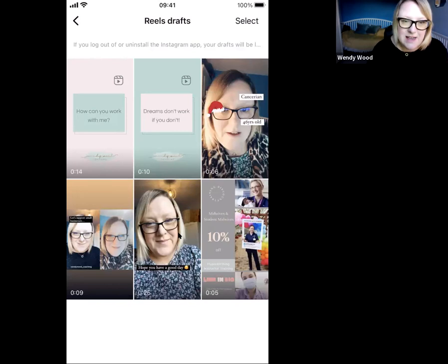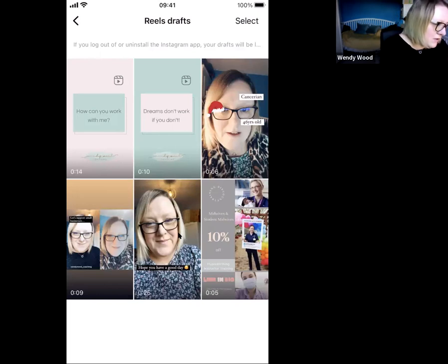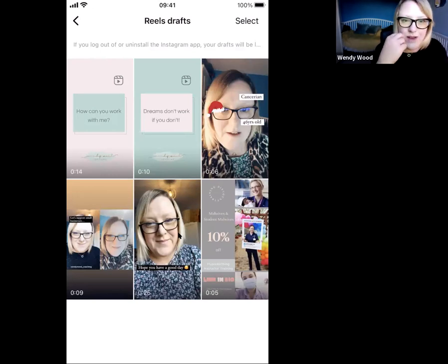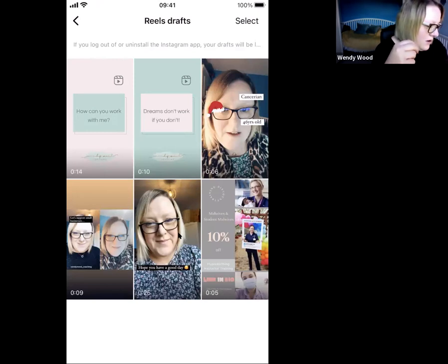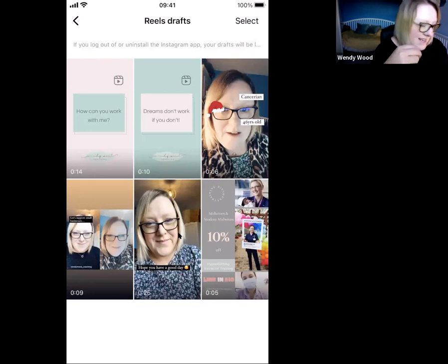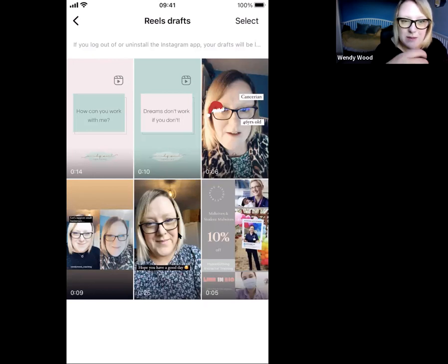We're simply going to add an image we've created in Canva. You can go into Canva and create an image that is in line with your branding. When you go into Canva, you can create a custom design with your own size dimensions. The dimensions you need are 1080 by 1920 pixels.